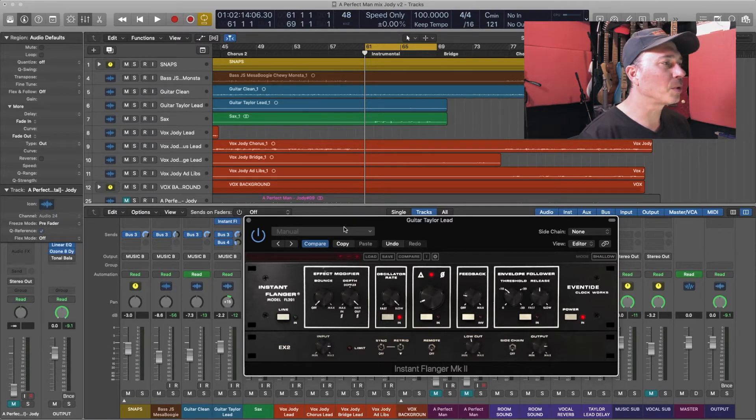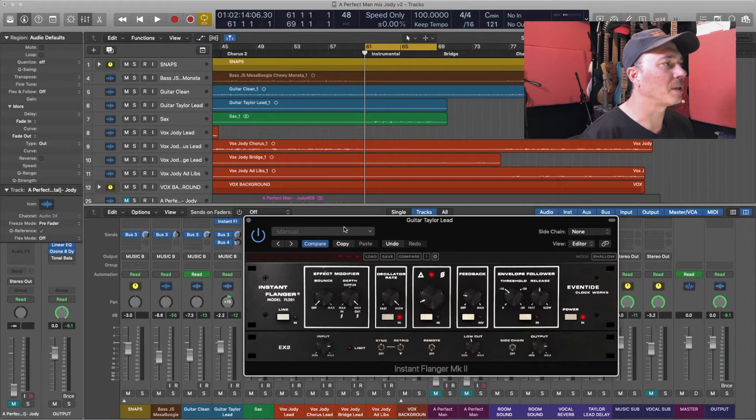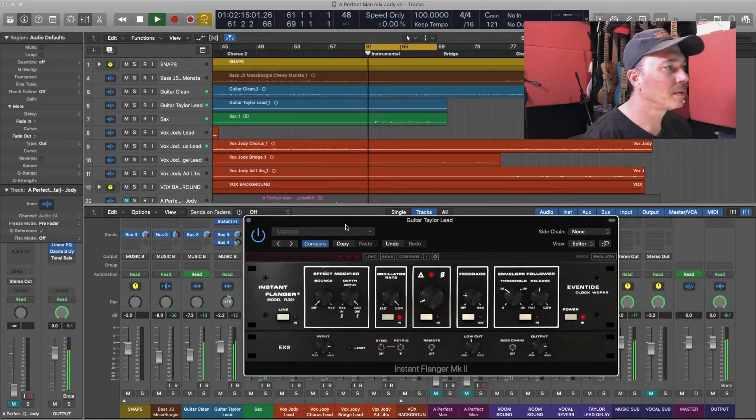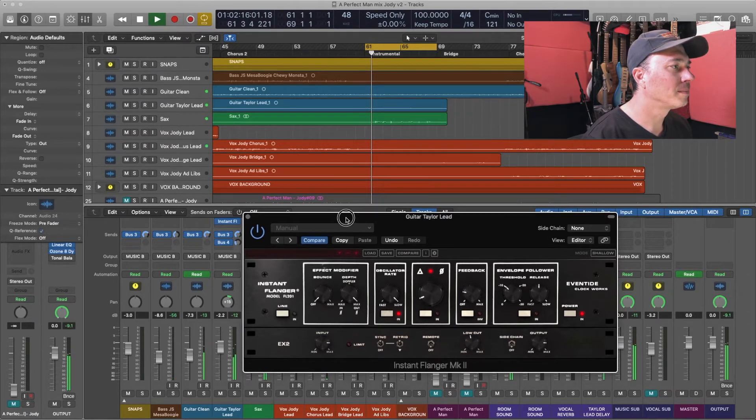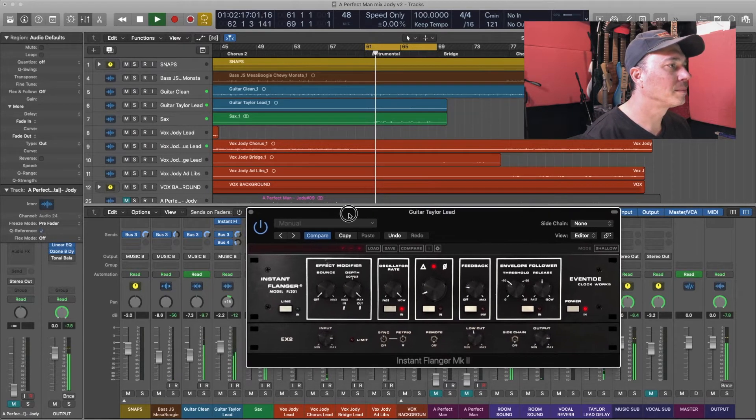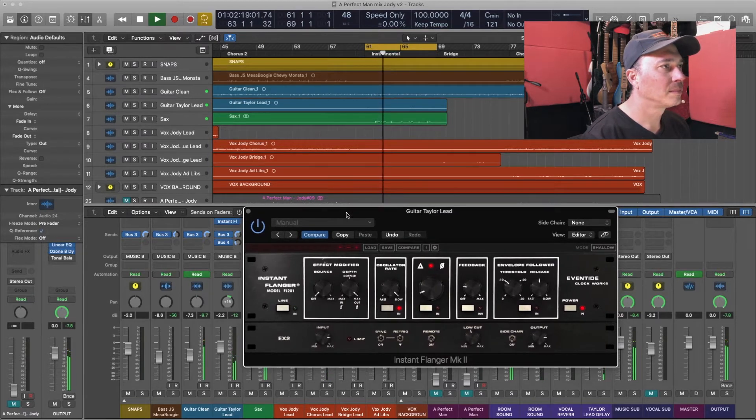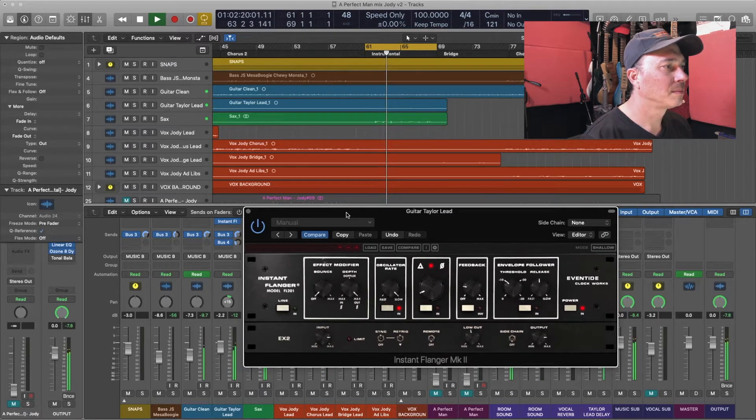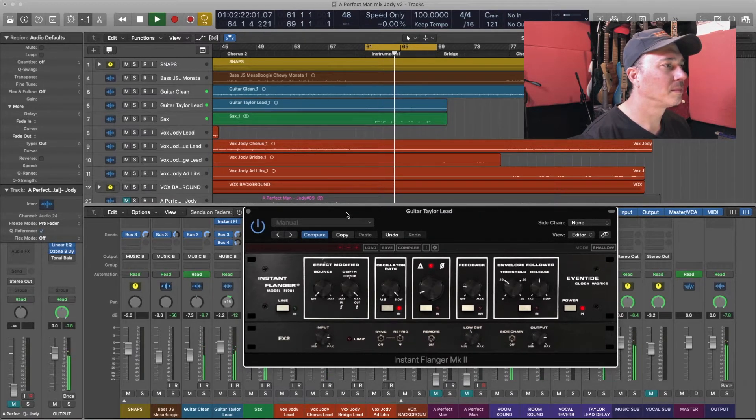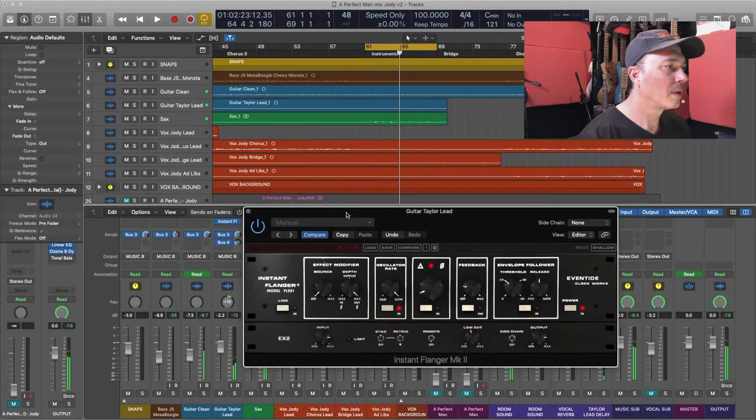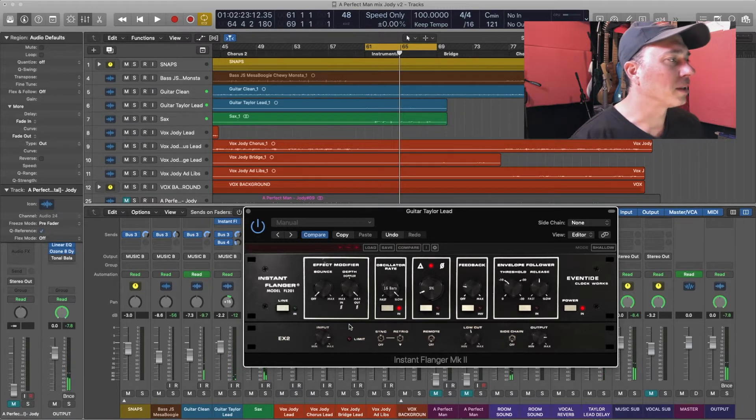This is what the guitar solo sounds like without anything on it. Alright so that's what that sounds like.